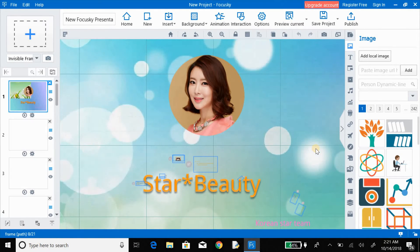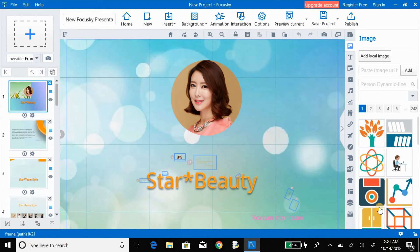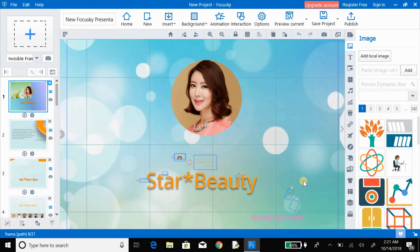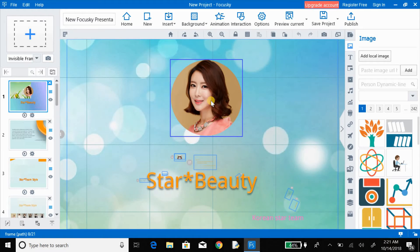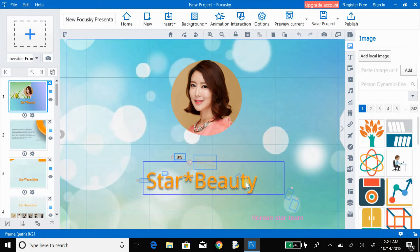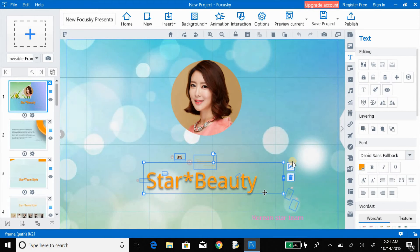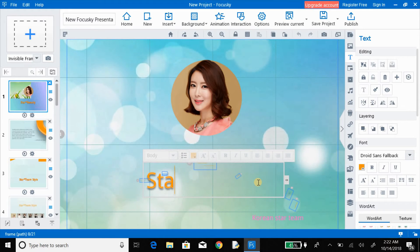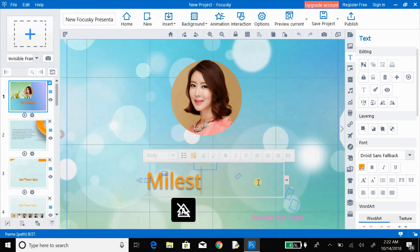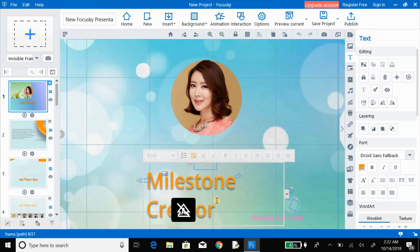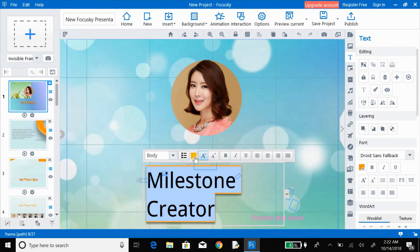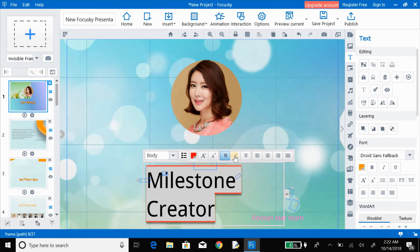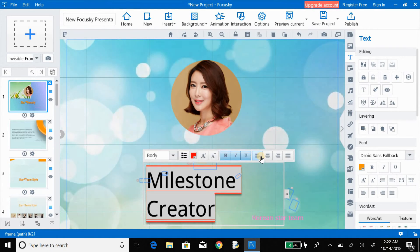If you want to see how the project will look after completing the editing process, go to the right-hand side corner and click on the Preview option. Now I'll show you how to change the text and the image. First, click on the text element, then click the Edit option, and you can change the text. I'm changing this text and writing my YouTube channel name — Milestone Creator. You can also change the color, bold it, underline it, or italicize it.